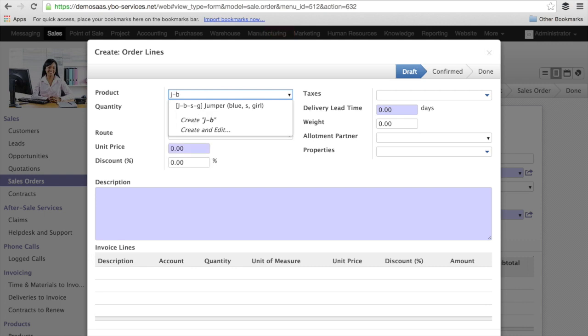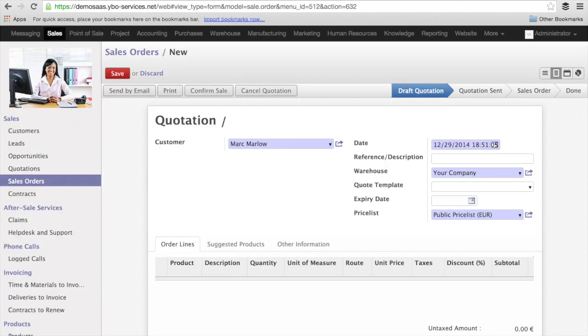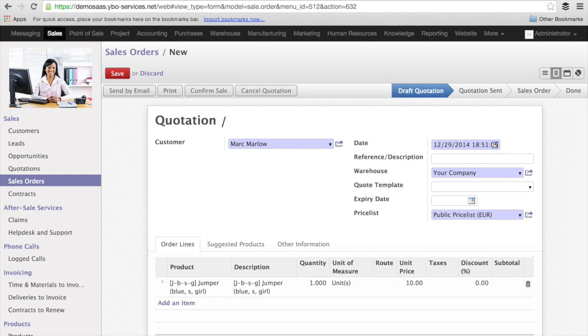The second thing is the color. Here I have the blue color. And then the size, small, and boy or girl, I'm going to say girl. And you see the list is coming immediately. The price is also coming immediately. I can save and close.